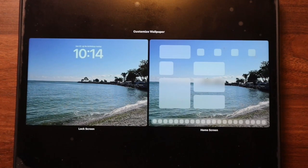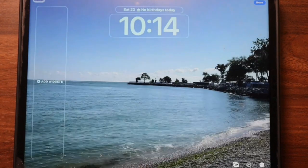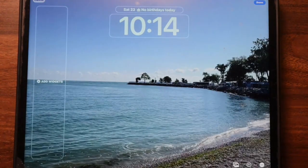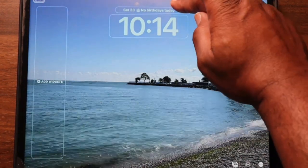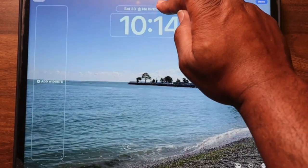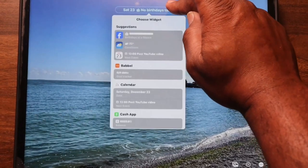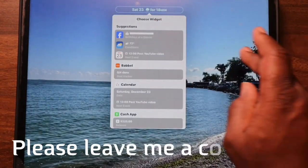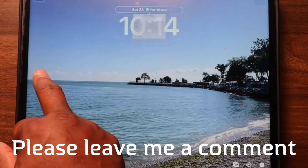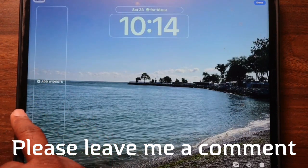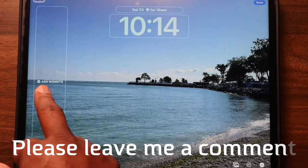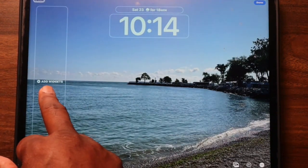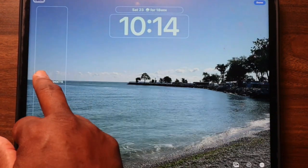Go ahead, experiment and have some fun with widgets. Who knows — you might even become a widget wiz! And remember, if you ever get stuck, just drop a comment below and I will certainly get back to you. Until next time, keep on teching, seniors!